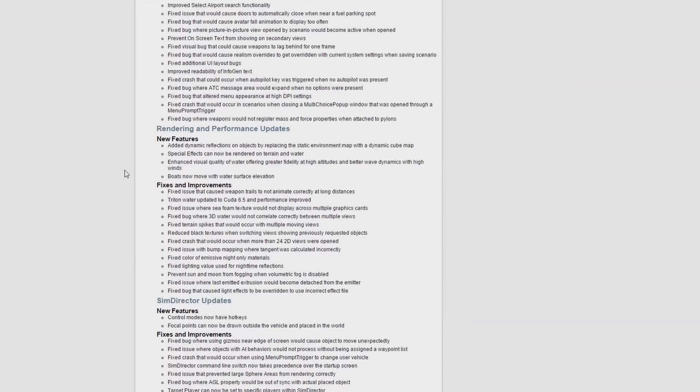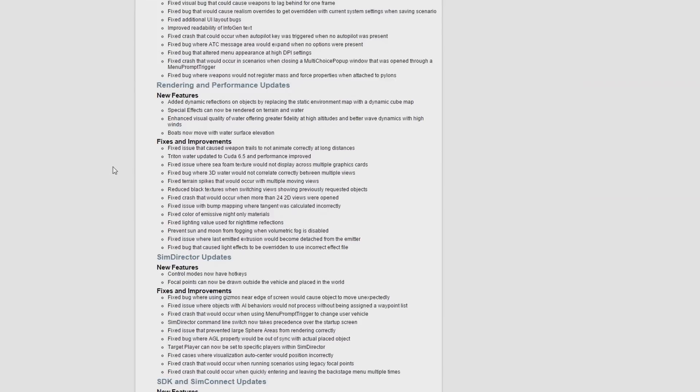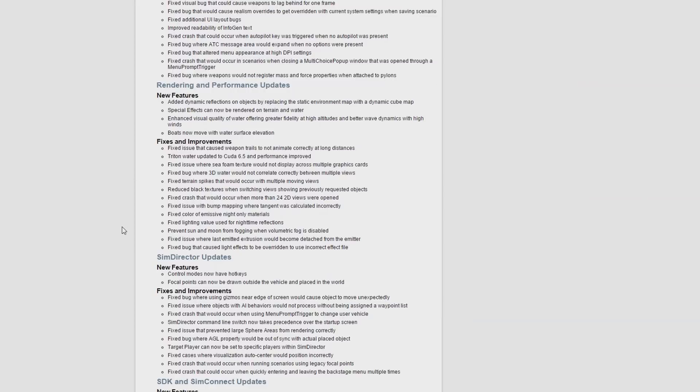The rendering and performance updates is probably the most interesting part of the updates. So they've added dynamic reflections. This is on glass cockpits. Certain cockpits, particularly on add-on aircraft, now have dynamic reflections like on the glass. So for example, if you're in a fighter jet or something like that, you'd see the reflection of the ground off the canopy above you. And I think I've read somewhere as well that some of the runway textures and certain add-on airports also support these reflections as well, which would be quite cool.